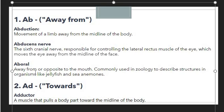Then we have aboral. Aboral means away from, or opposite to, the mouth. This term is commonly used in zoology to describe structures in organisms like jellyfish or sea anemones. Here again, the prefix 'ab' is used to show the sense of away from — specifically away from or opposite to the mouth.